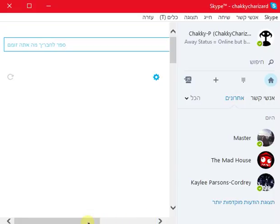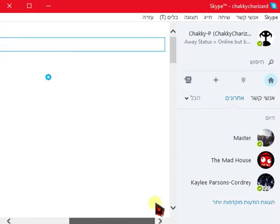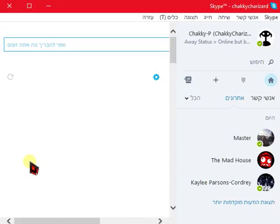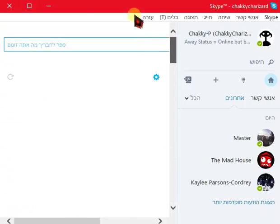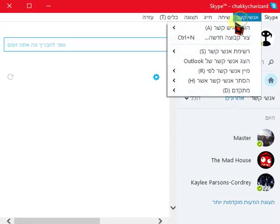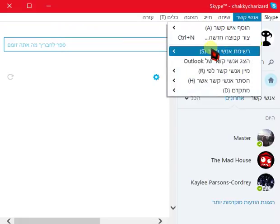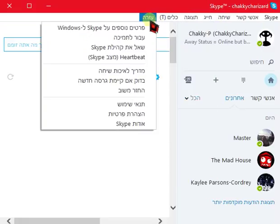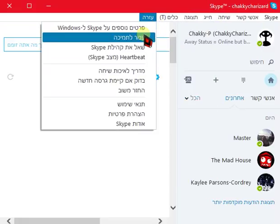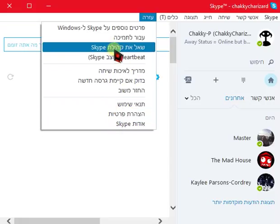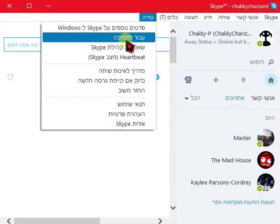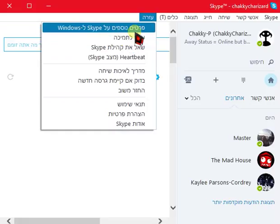Nor did I want it in Hebrew. So we are going to figure out, live, how to change it back. And because I do not know what anything says, it might take a while.